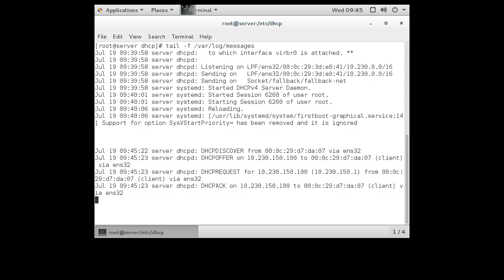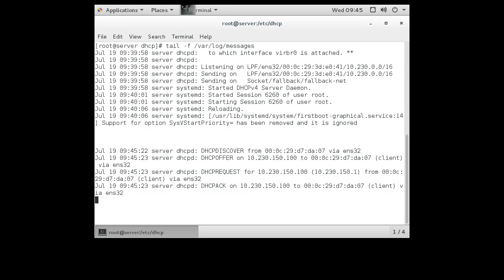And you can see in the DHCP server, I can see there was a DHCP discover that came from my client. This is the MAC address of my client. I offered them this IP address right here, the 10.230.150.100 to the client. Then the client requested that IP address from me.